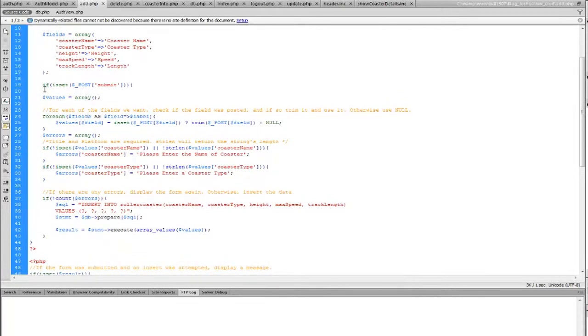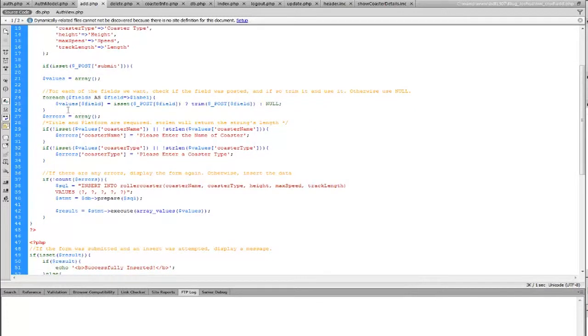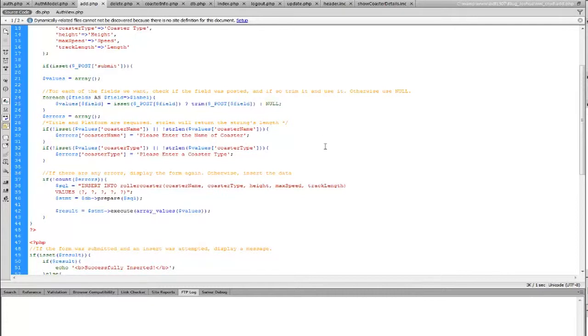Create an array with the fields of the information we're going to be entering in. Now here's, we're going to check and see what's going on. If there's a session already going on, then go ahead and do it with the array. Now for each of the fields we want, we have to check and see if the field was posted. And if so, trim it so we can use it. Otherwise it's null. So that way it'll trim it down to the sizes that we had already specified.